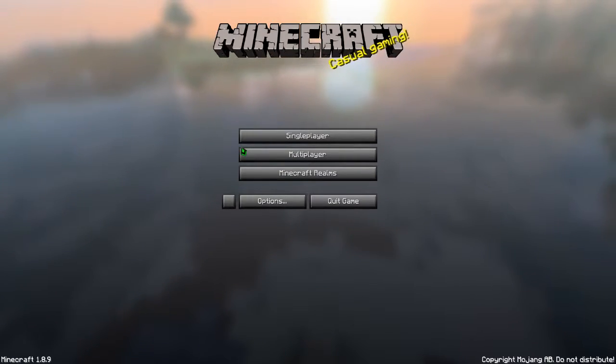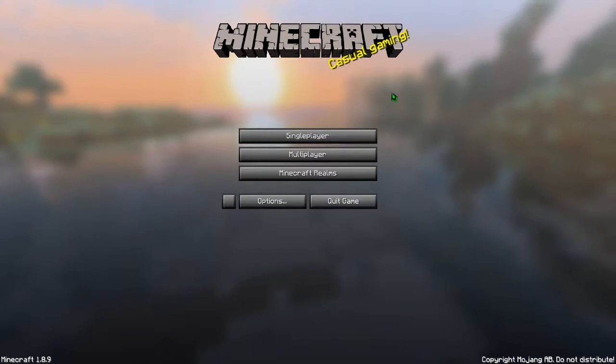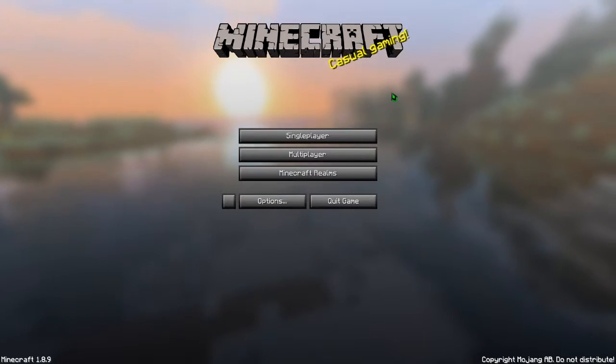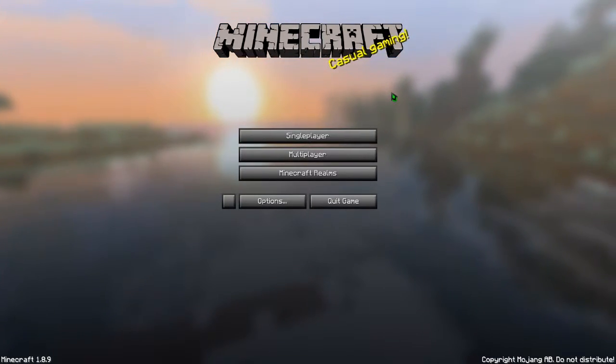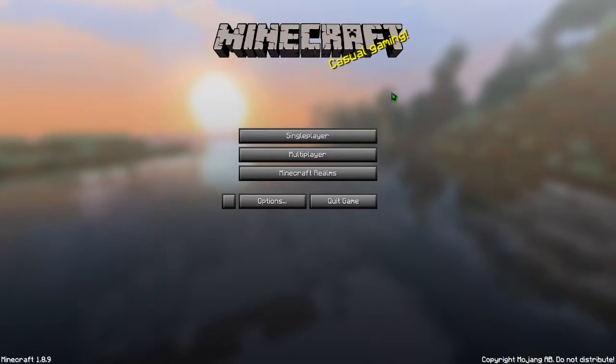So as you guys have been noticing, I haven't been posting that much recently, and there's a reason for it. I have lost all interest in playing Minecraft, and I've just played so long that I'm getting bored of it.